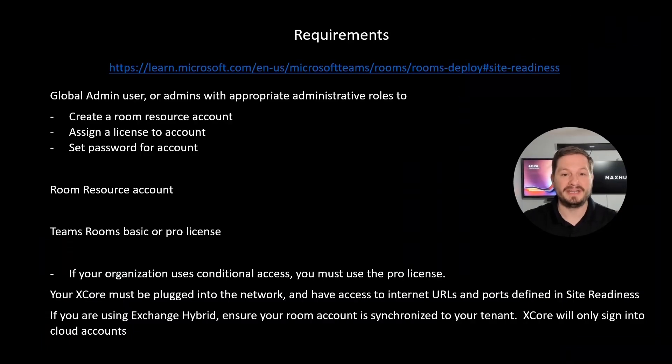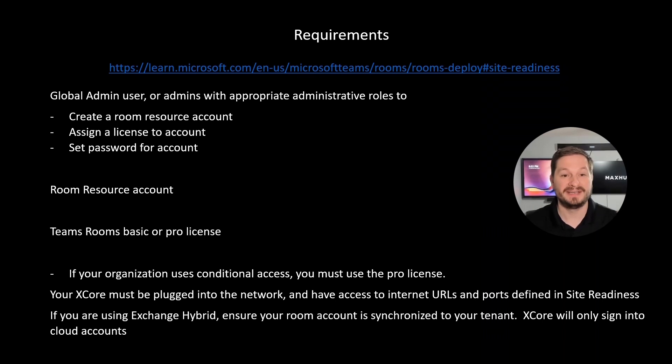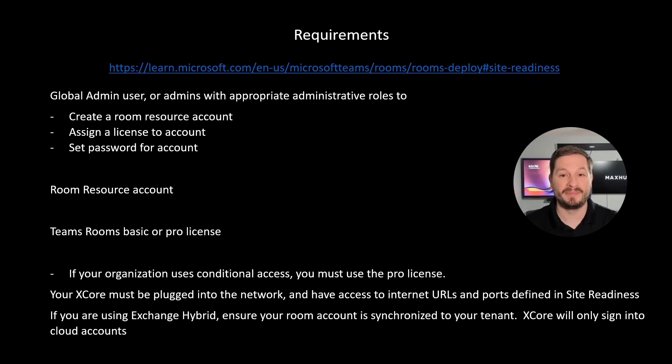Here's what you're going to need to deploy your XCore successfully. First, ensure your network is ready. Microsoft has a site readiness guidance at the URL listed. You're going to need a global admin user on your tenant or have access to admins with the appropriate permissions to create a room resource account, assign a license to an account, and set a password for an account.